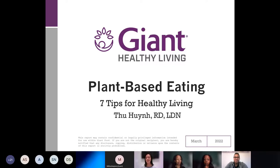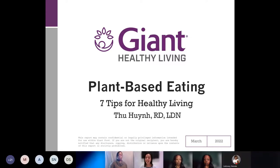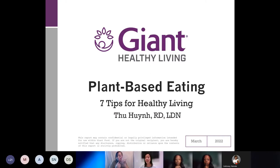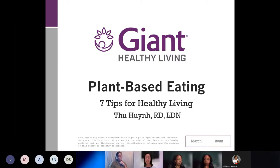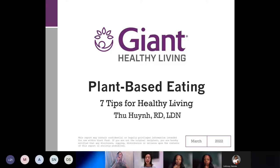Good evening, everyone, and thank you so much for having me today. My name is Tu Nguyen and I am a registered dietitian on the Healthy Living Team here at Giant. For the next 30 minutes, I am going to share my seven best tips for promoting and maintaining a healthy plant-based eating pattern, and I'm also going to show you some of my team's cart-worthy picks that make it easy. At the end of the presentation, I'll be giving you a list of all our tips and a shopping list of all the products I mentioned, so you don't need to feel like you need to take notes throughout the presentation.